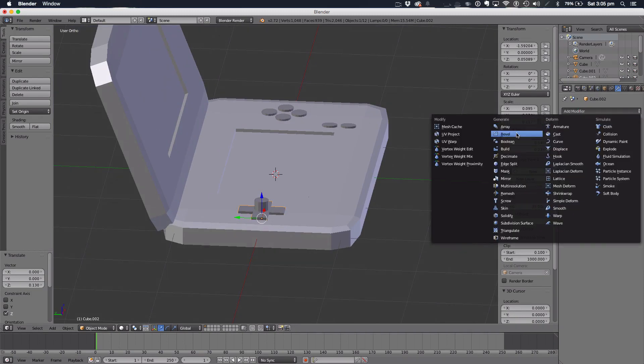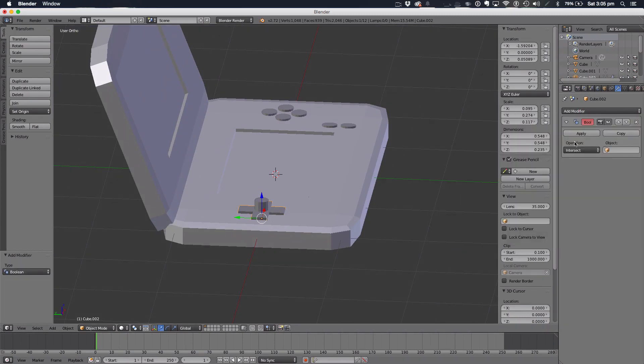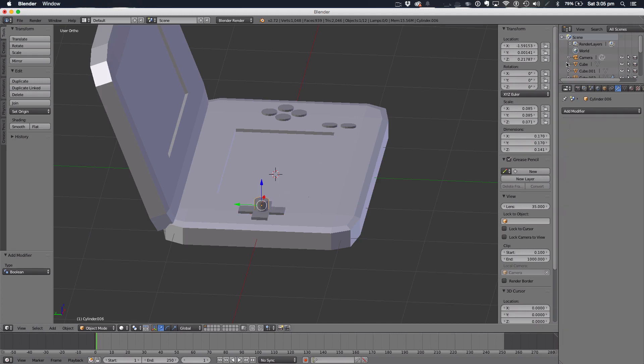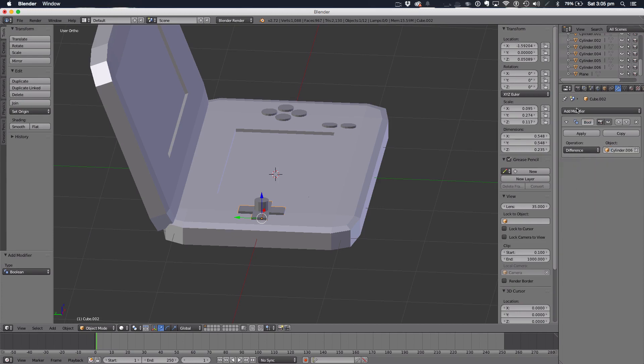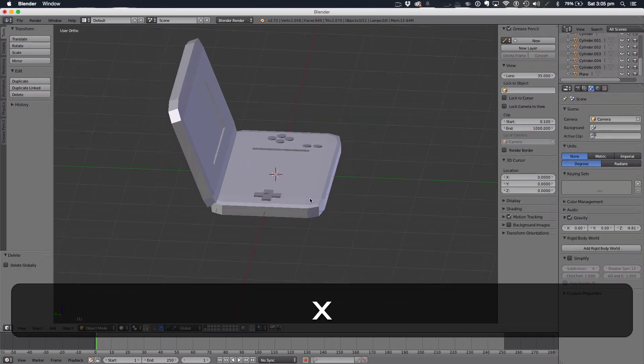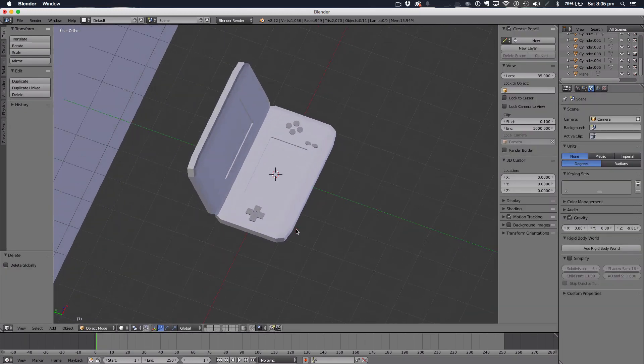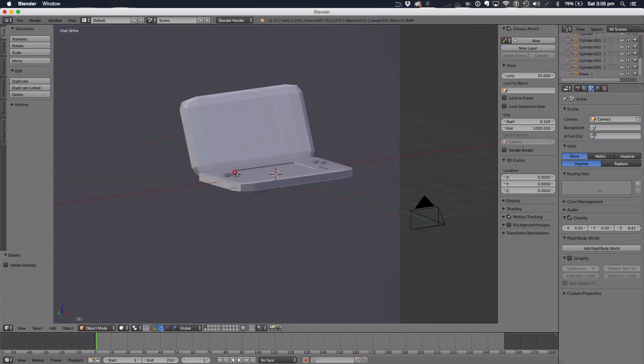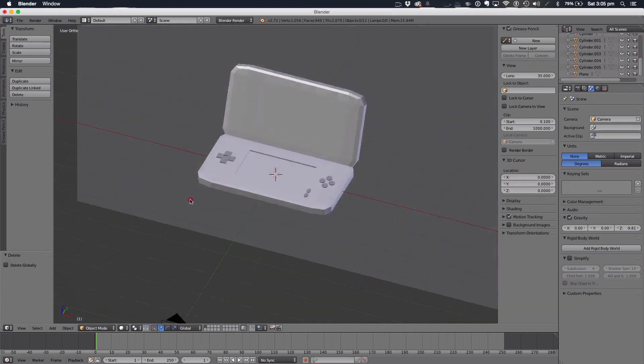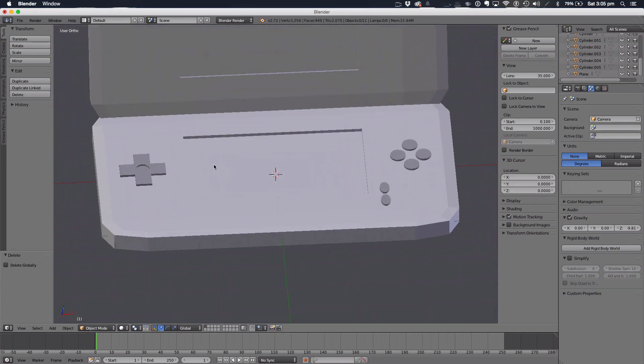We're going to add a Boolean difference, and what cylinder is this? Cylinder 6. And apply. Now delete that, and it's got a little hole in. So far, so good.